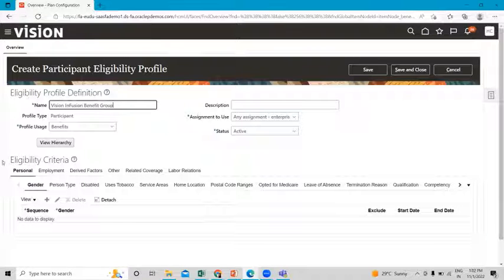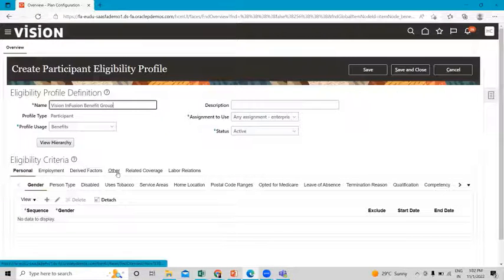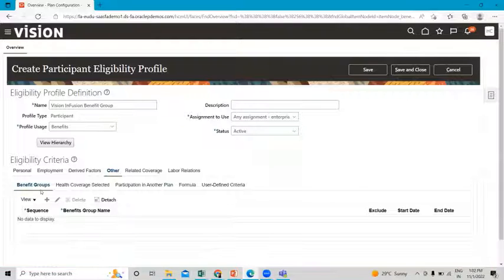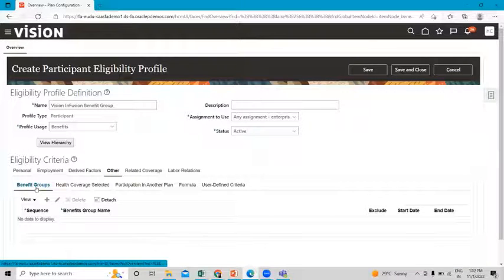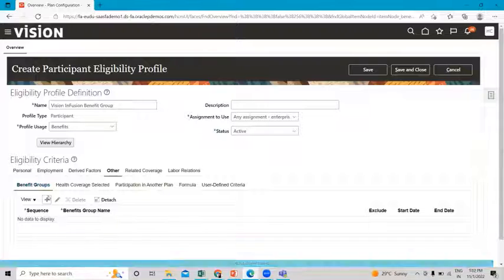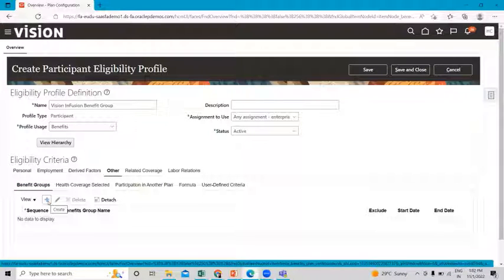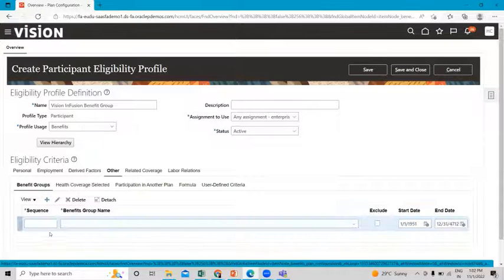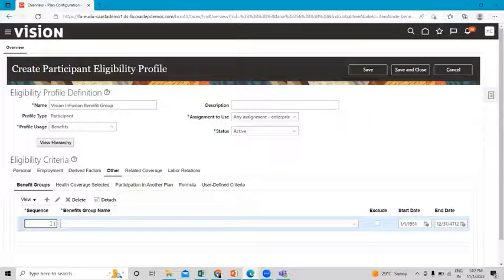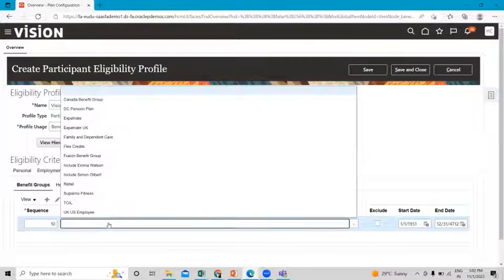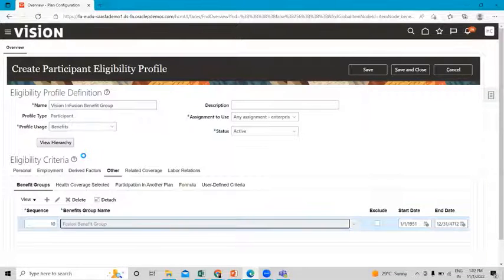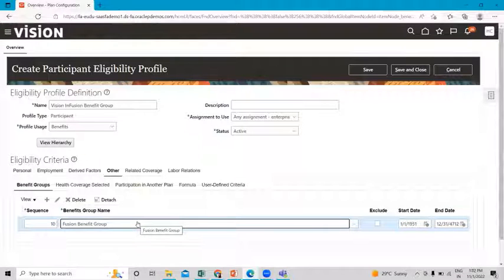Under the eligibility criteria, click on the 'Other' option and you will see the benefit group option. We are going to add the benefit group. Click on the create option, give the number sequence 10, and associate your benefit group under the drop-down. You can find your benefit group there — we created the Fusion benefit group, so just select it here.